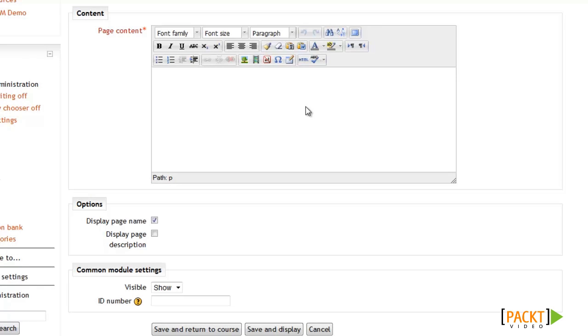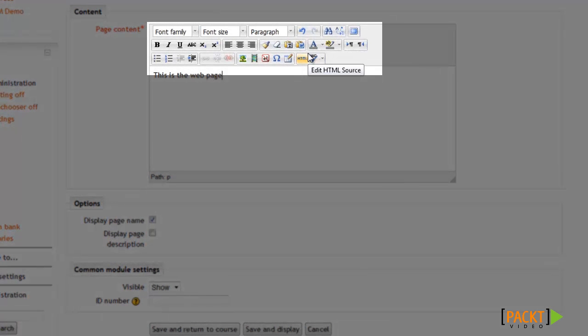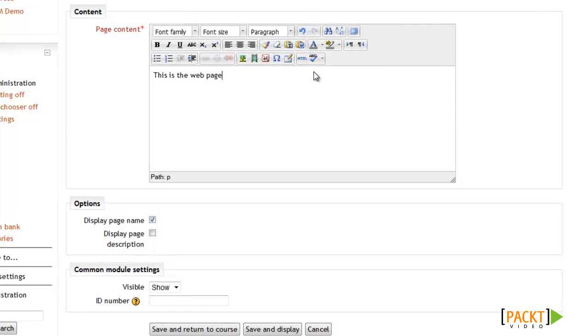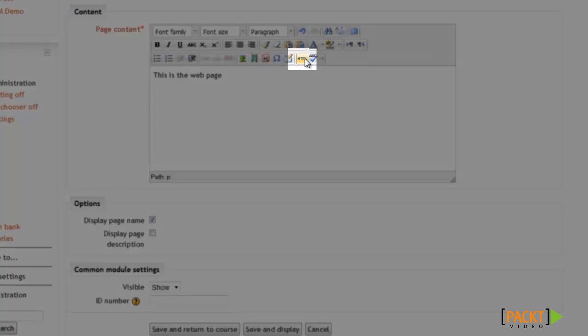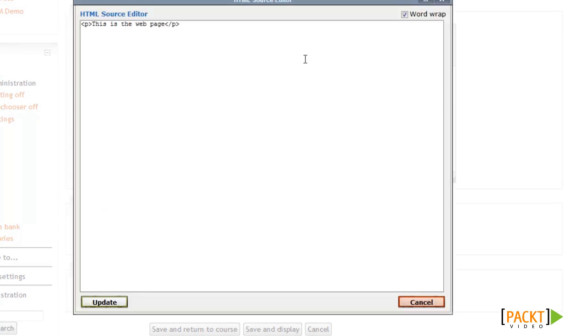The nice thing about using Moodle's HTML editor is that you don't need to know any HTML code to create a page. You can simply type in text like I am here. Then use these options in the toolbar to do things like add images, videos, and tables just to name a few things. But if you are familiar with HTML, then you can use this HTML button that you see here to toggle to HTML mode where you can enter code.